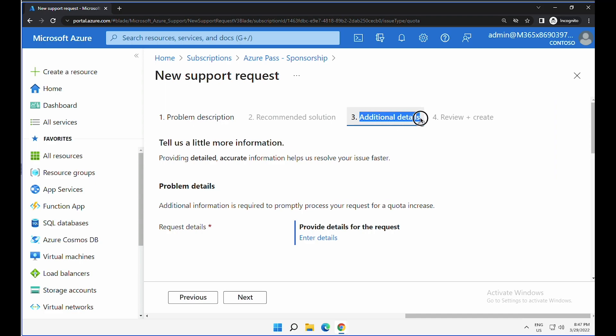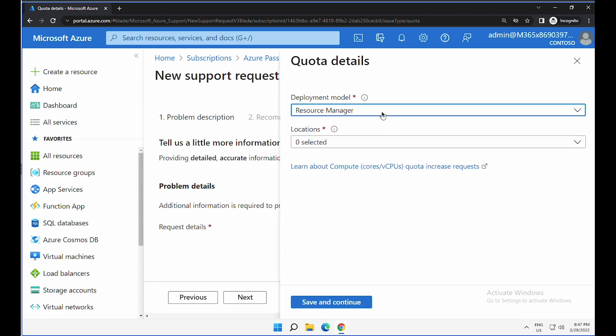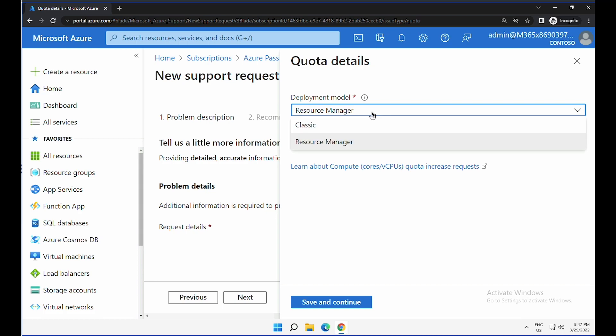Under the additional details tab, click on enter details. Here, just retain the default option. Resource Manager classic is an old model, so ignore that.